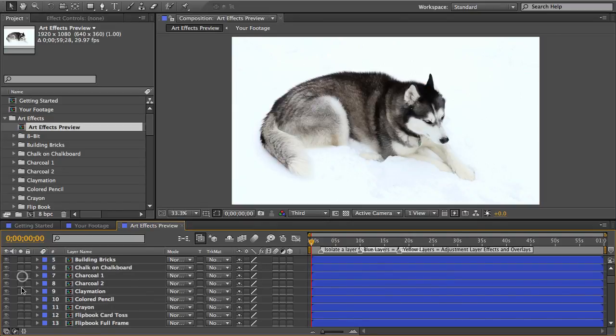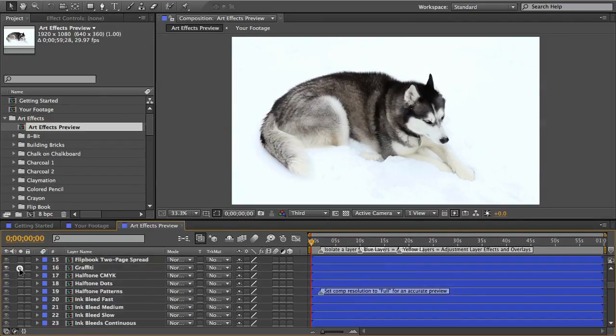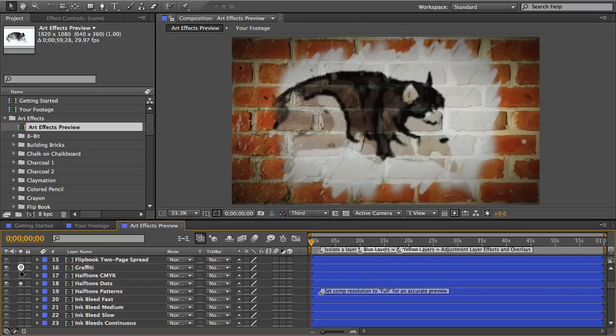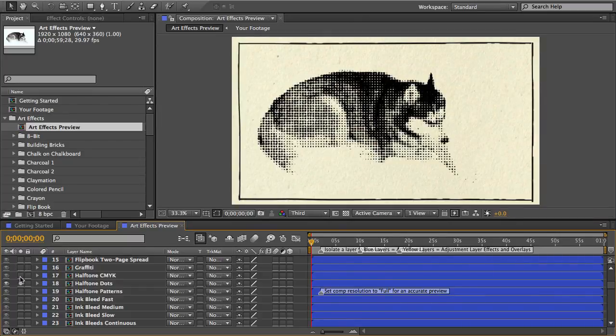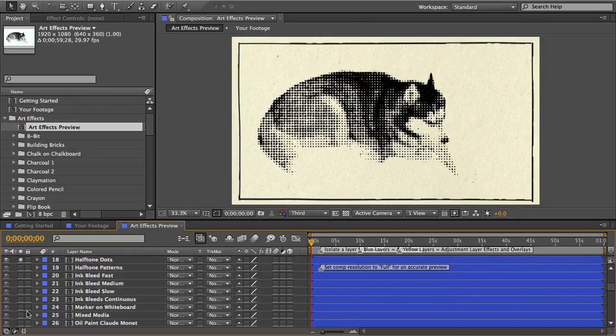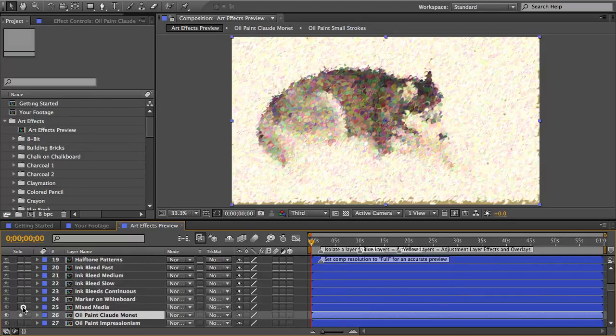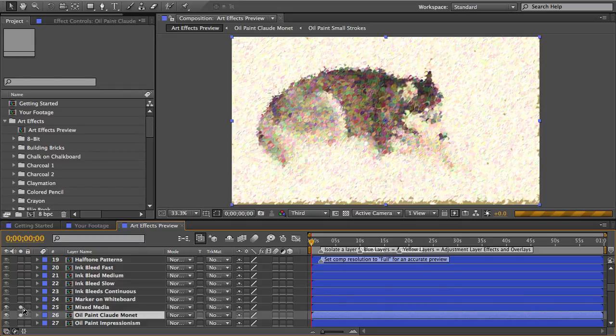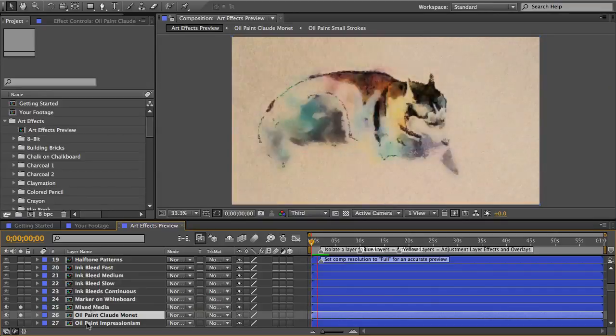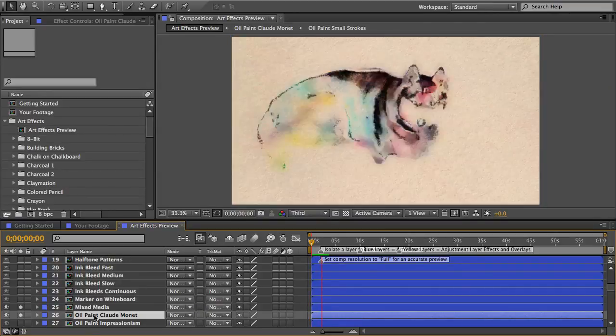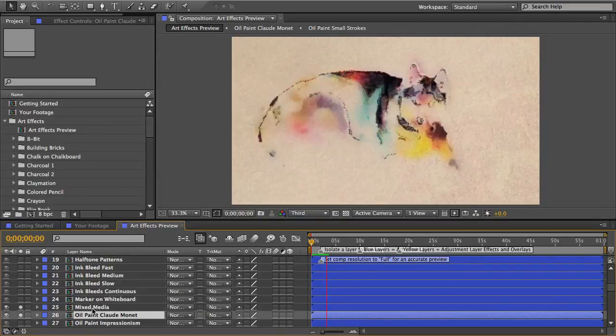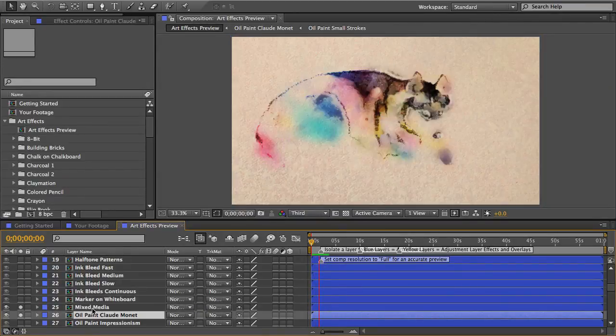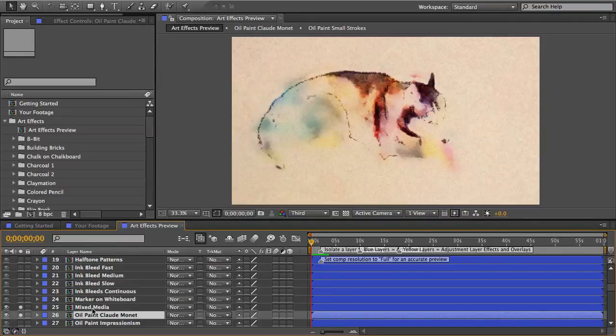So you can see if I just isolate a layer I can see what Maya looks like in every medium. There's charcoal and graffiti, halftone dots, there's a Monet and here's one of my favorites mixed media and if I do a RAM preview by pressing the zero key on your numpad I can preview the animation.